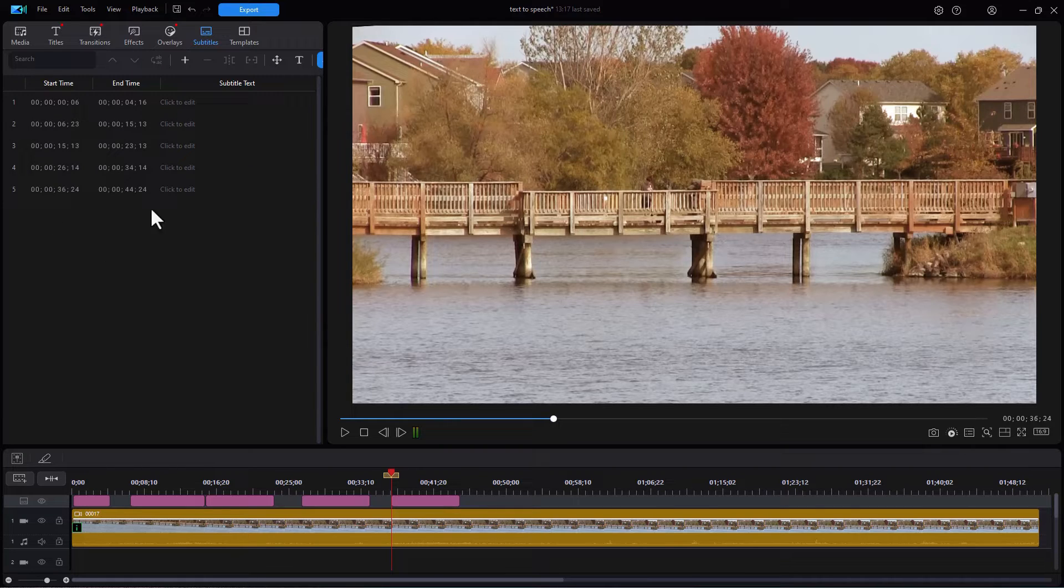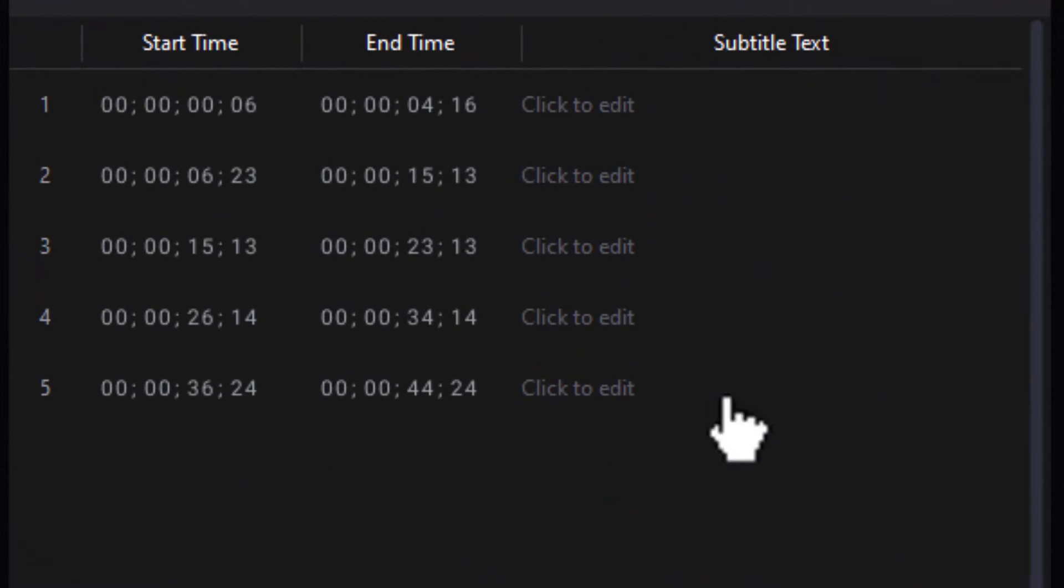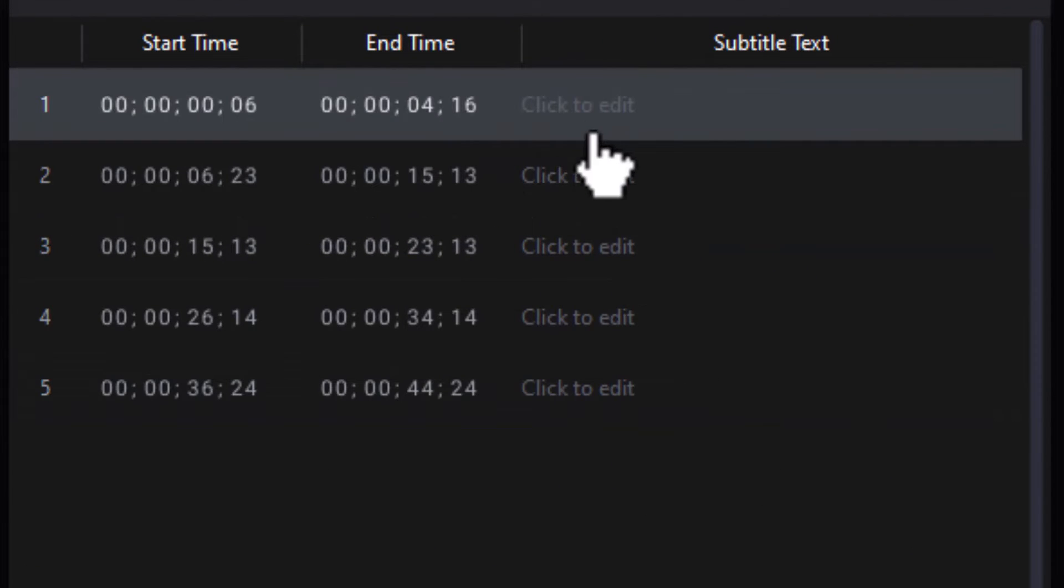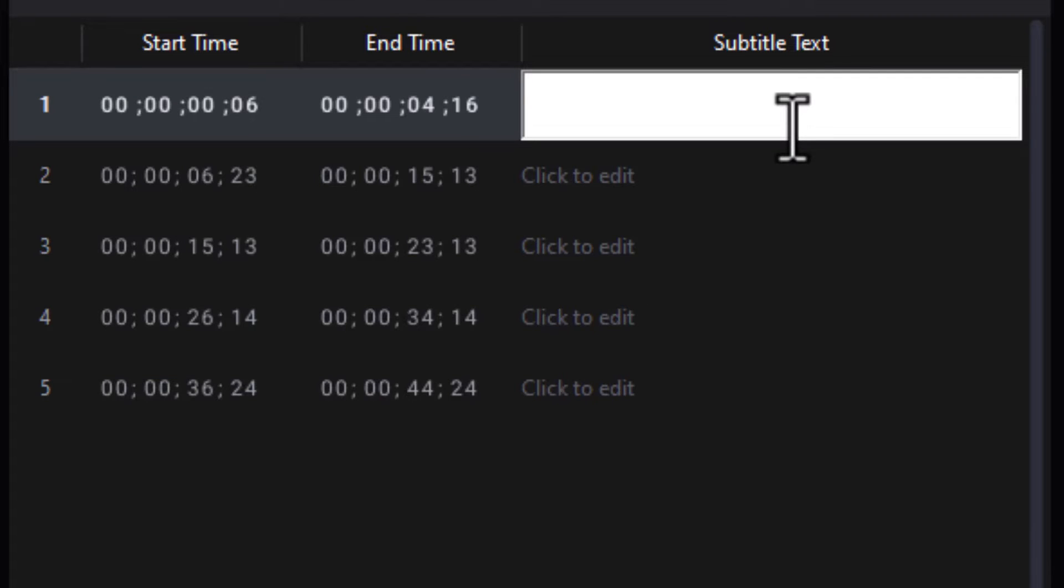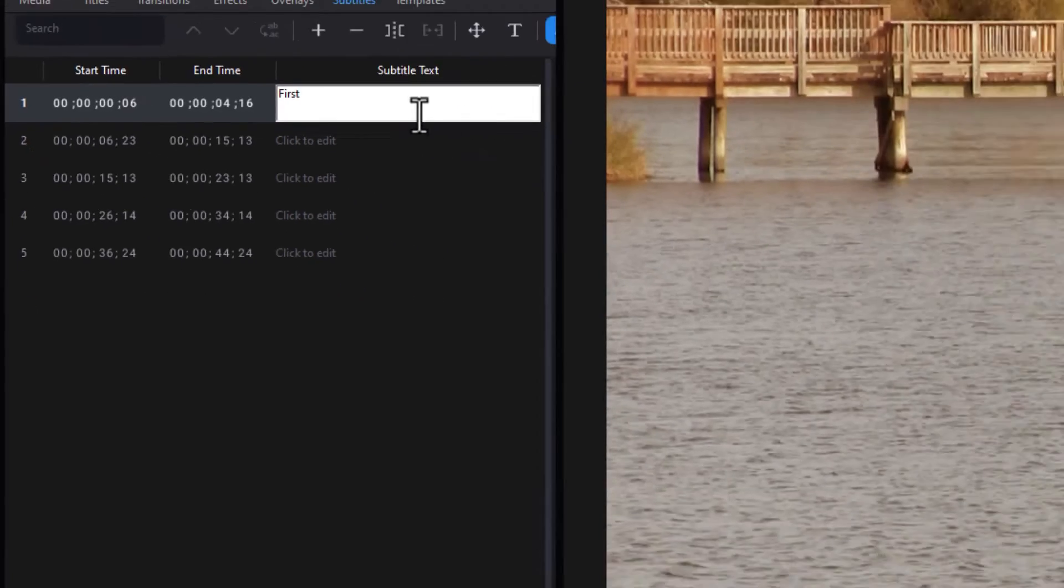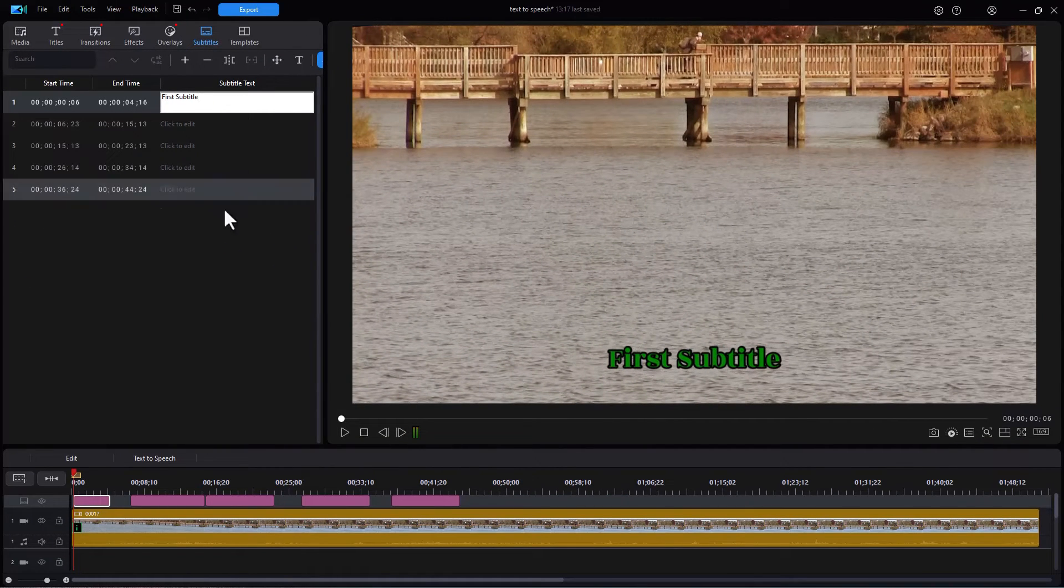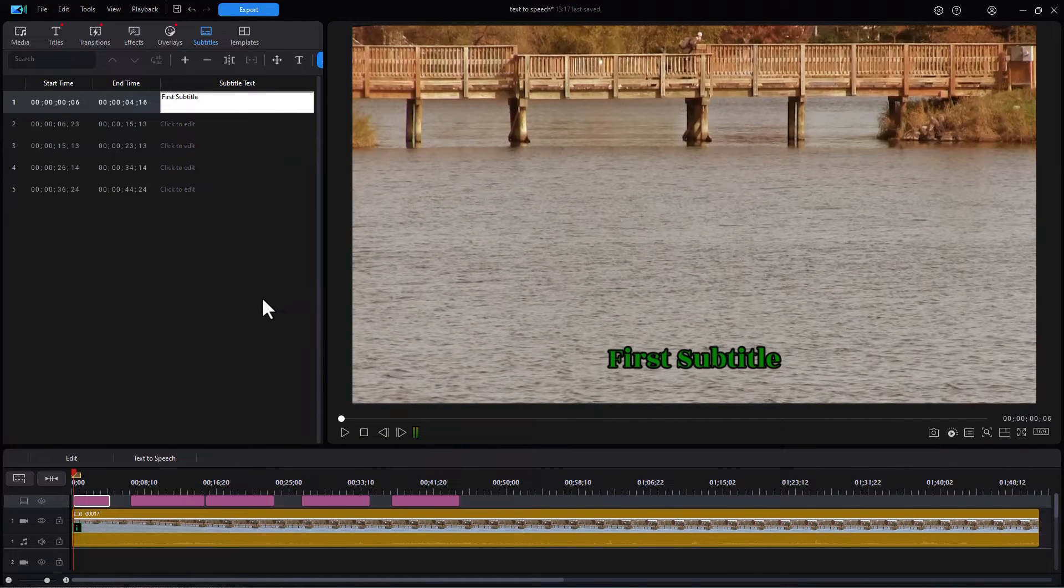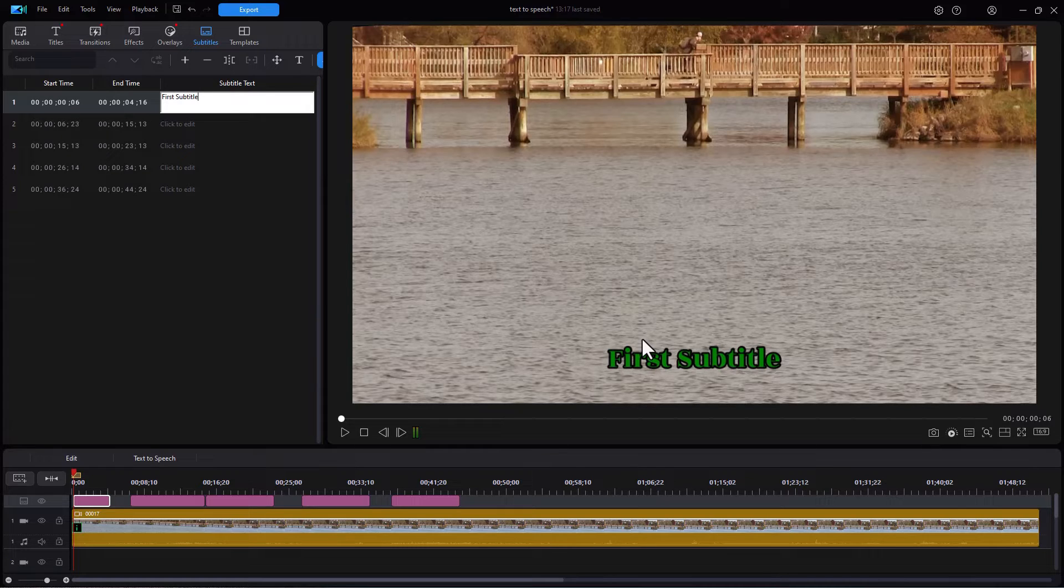Start time, stop time, no content. Let's add some content. I can do that by clicking on the one I want to modify and the subtitle text. And I'll say first subtitle. And now I have a subtitle. The location and the font and everything is inherited from the last one you used. We'll get back to that in a moment.